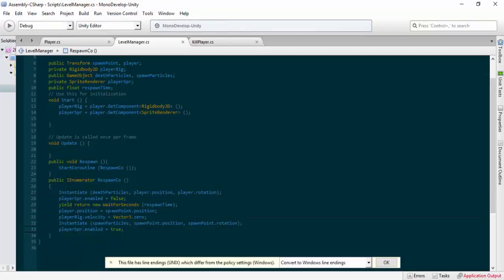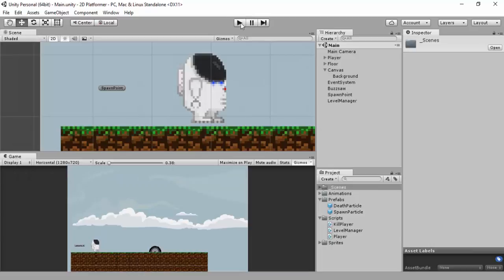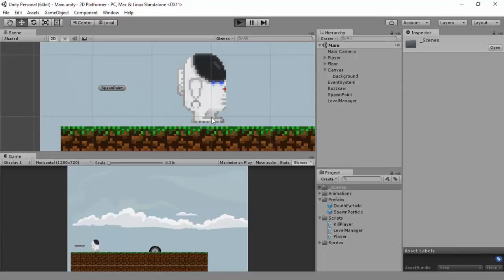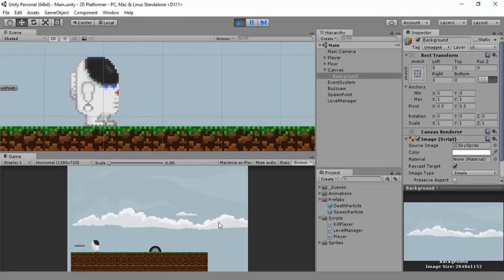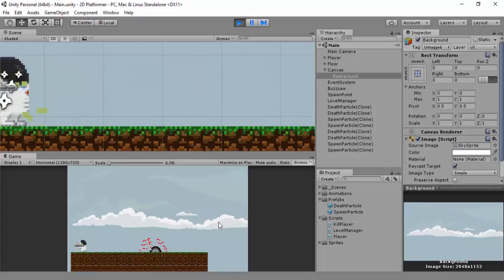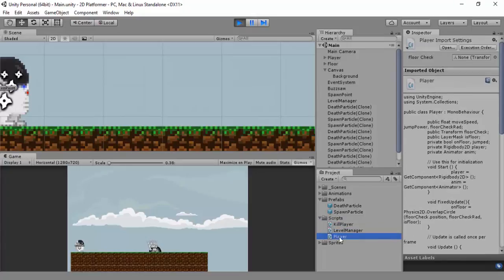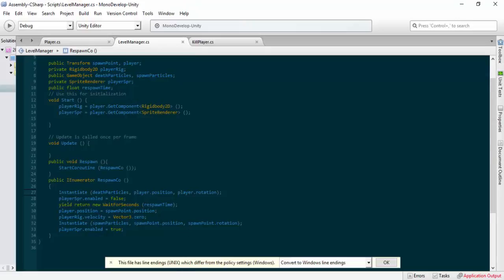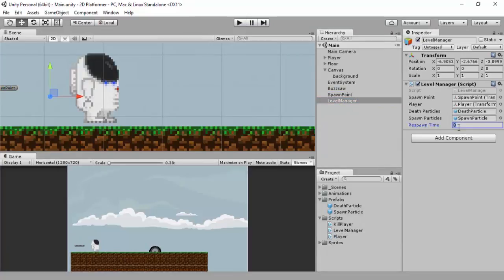That's what the error was about — I hadn't finished the coroutine. Save that, bring it back to Unity, click play. You can see the player disappears and reappears. I didn't set the respawn time value yet, so let's go to the level manager object and set respawn time to one second.